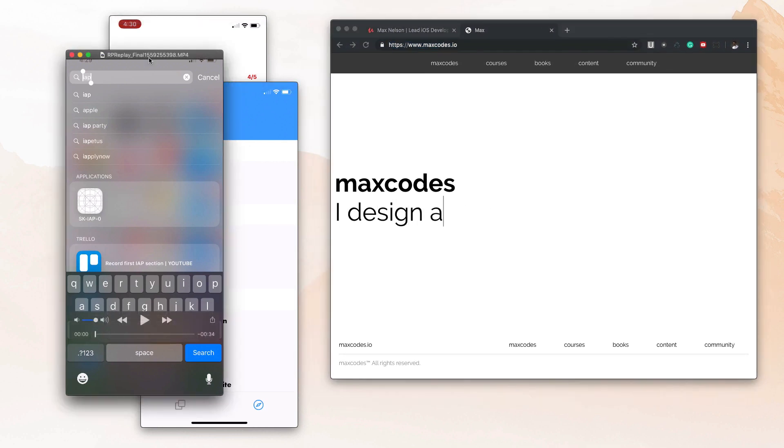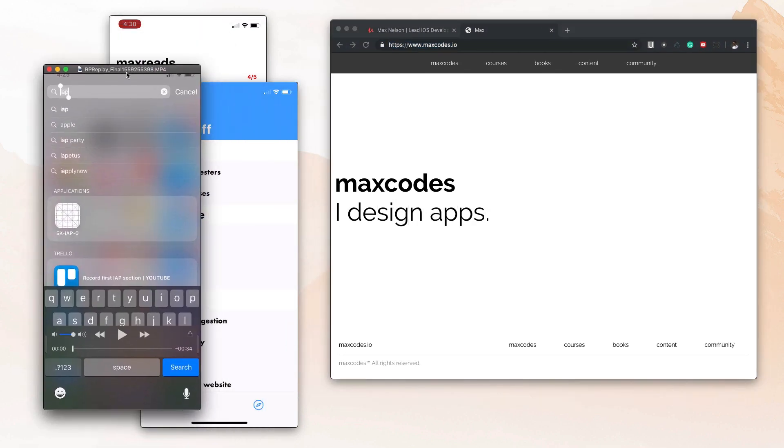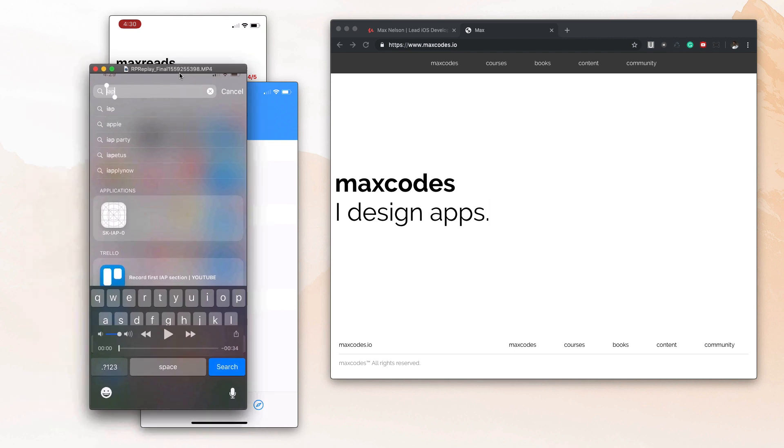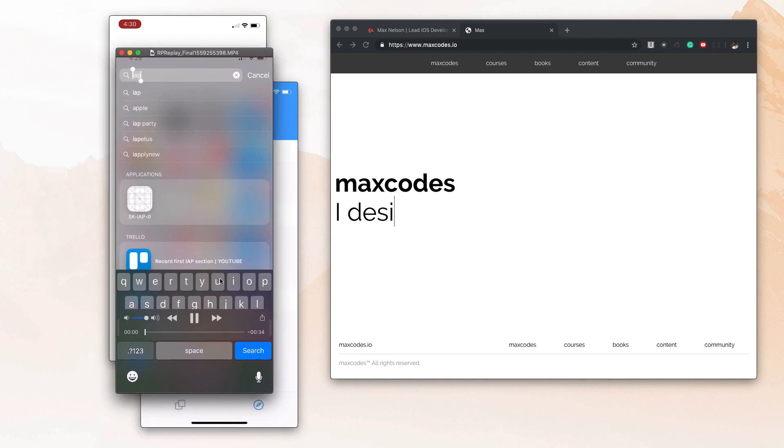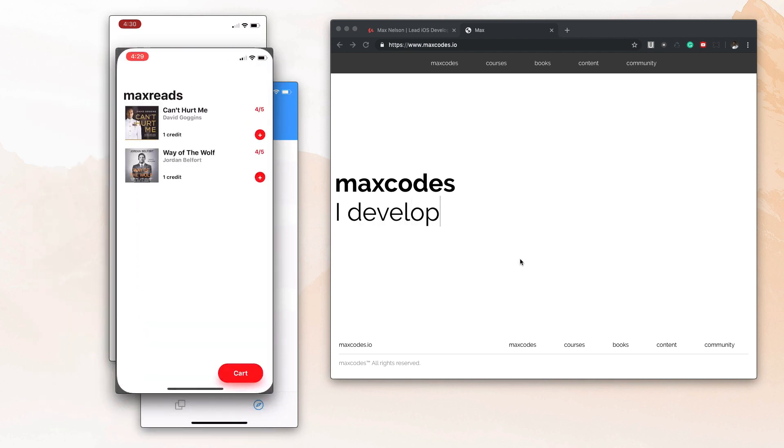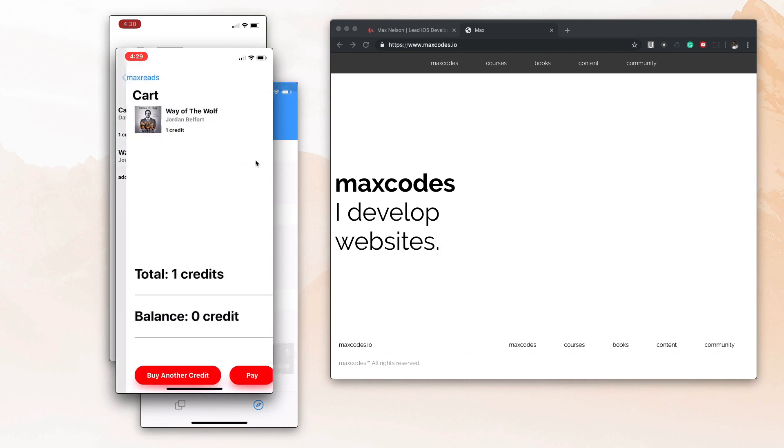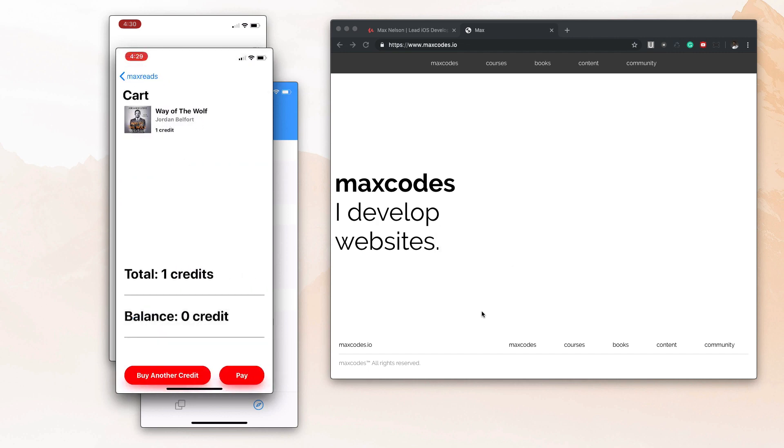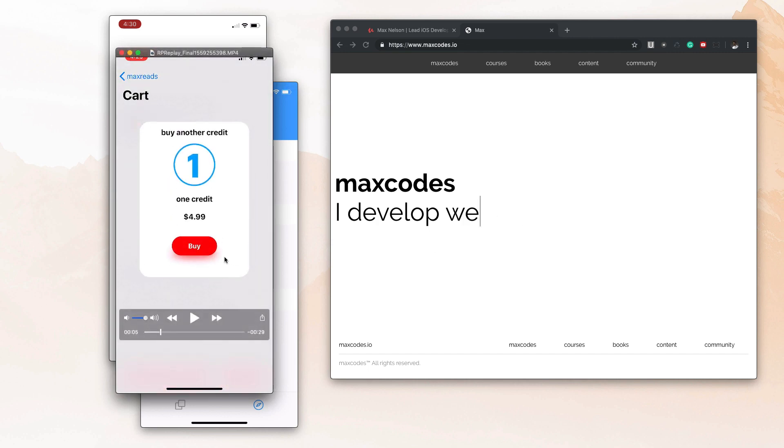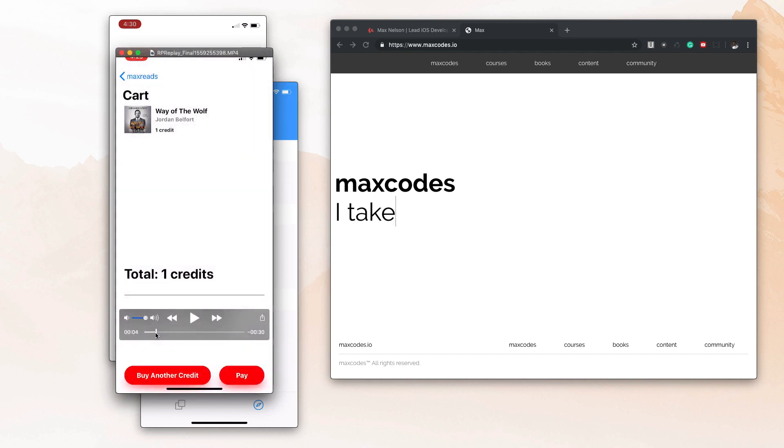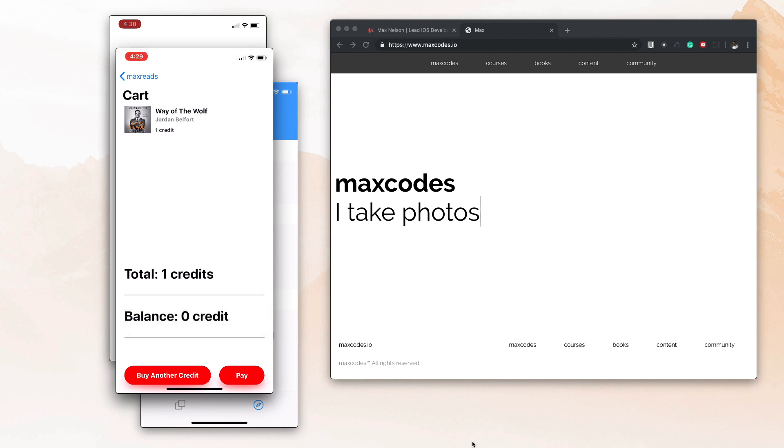All right, so you'll see I have these videos pulled up. Let me show you this first one. You'll see that when I play it, I open up this app and I add a book to the cart. And when I add the book to the cart, you'll see I hit buy another credit and the balance right now is zero credits.